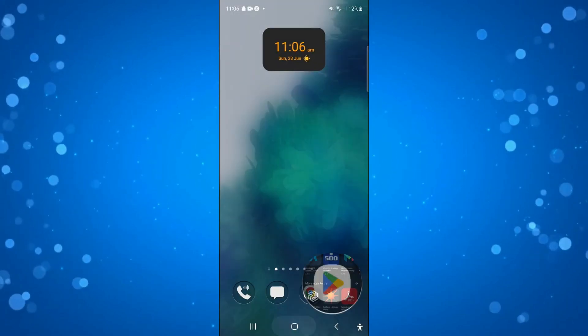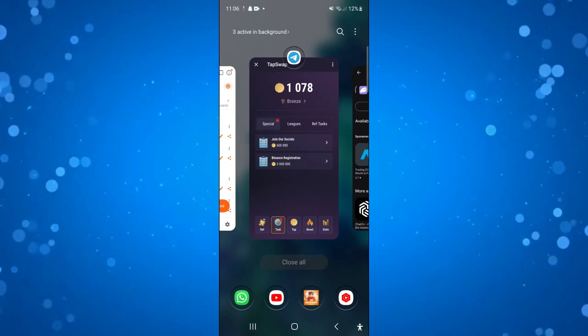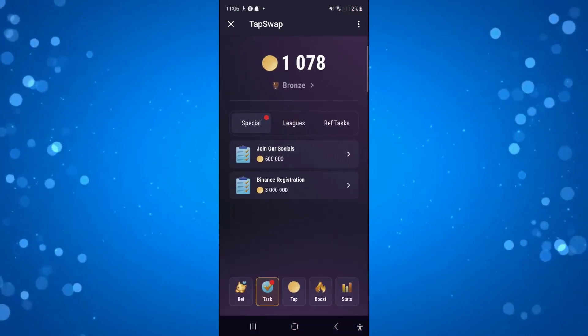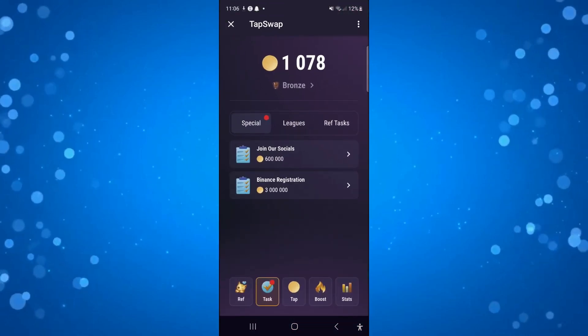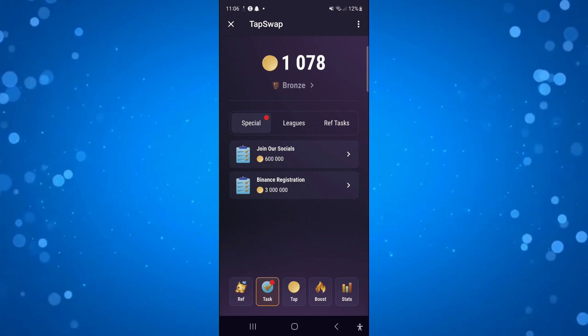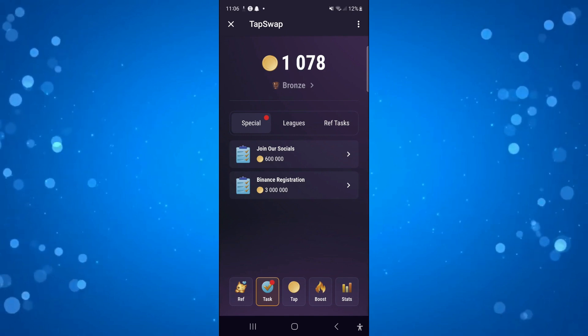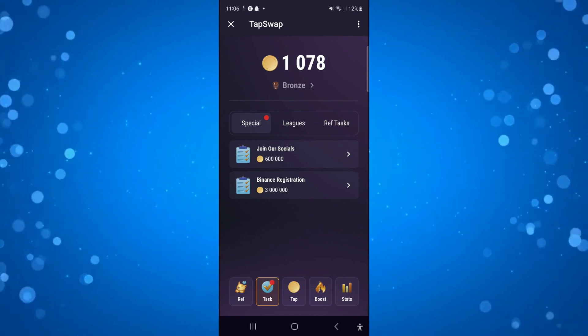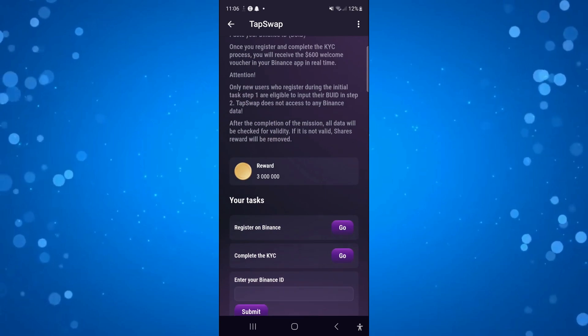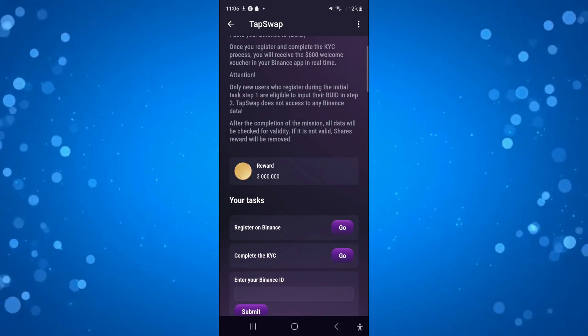...you can come back to Tap Swap. In the tasks, you're going to see the option to connect to Solana, which is the Phantom Wallet. Press onto the appropriate task, and it's going to give you the steps to complete to connect your Tap Swap to Phantom Wallet.